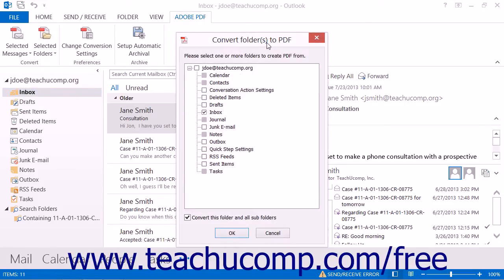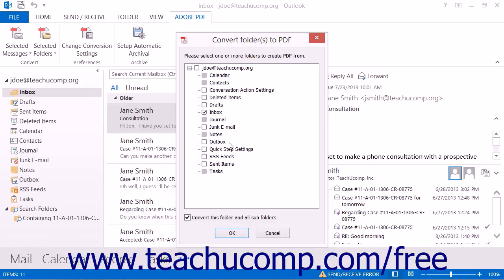In the Convert Folders to PDF dialog box that appears, select the folder or folders that you would like to include within the portfolio PDF file. You can use the Convert this folder and all subfolders checkbox setting to also convert all subfolders of selected folders during the conversion.